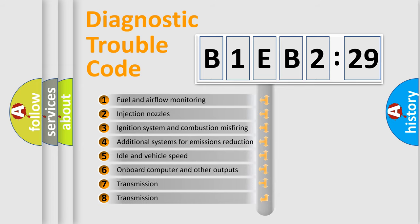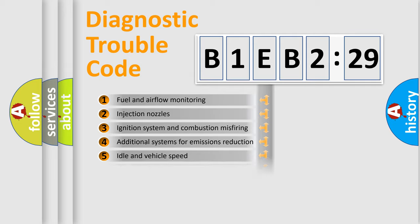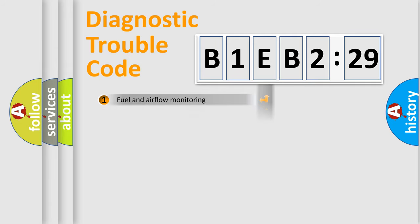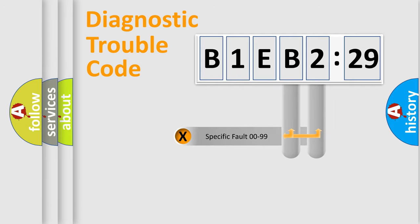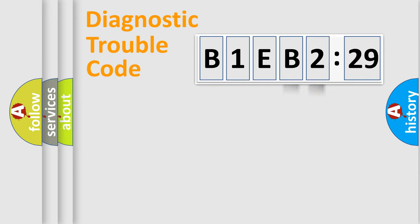The third character specifies a subset of errors. The distribution shown is valid only for the standardized DTC code. Only the last two characters define the specific fault of the group.